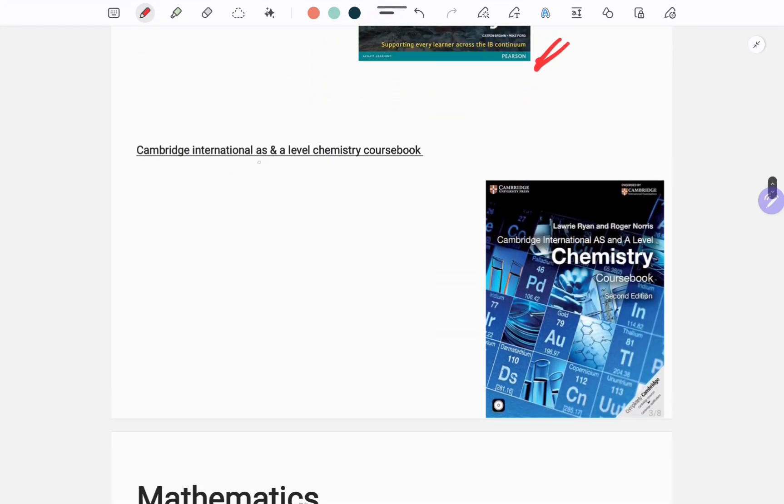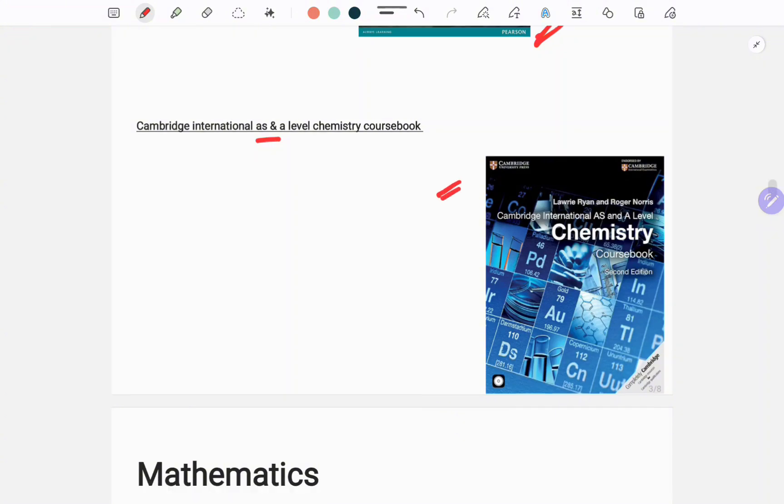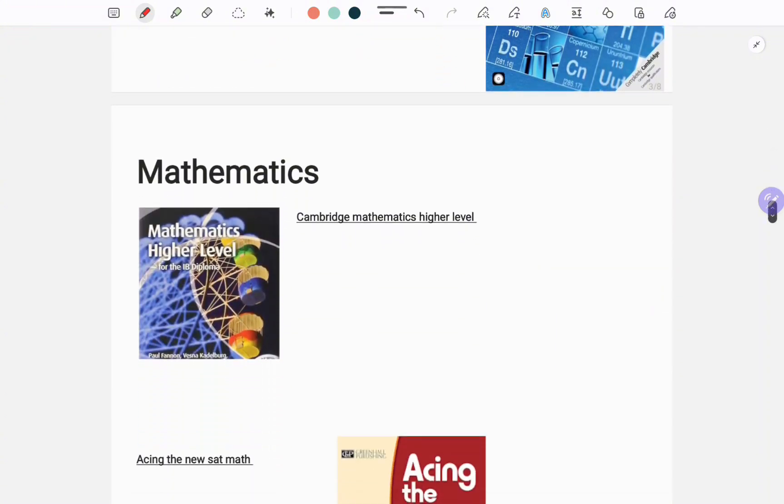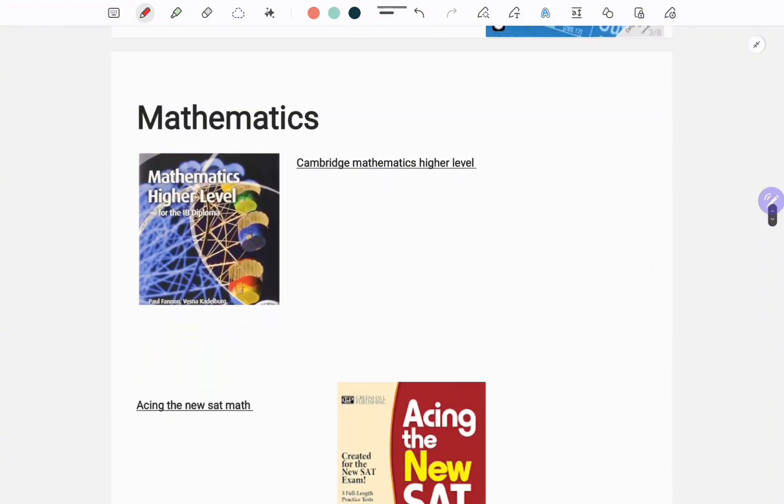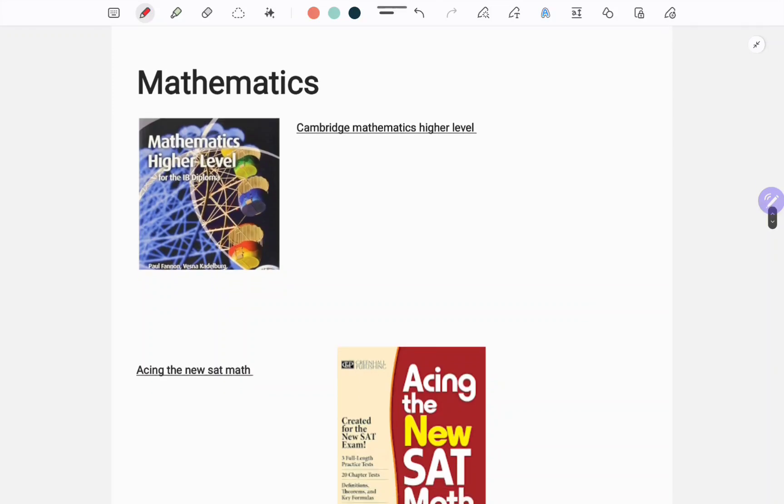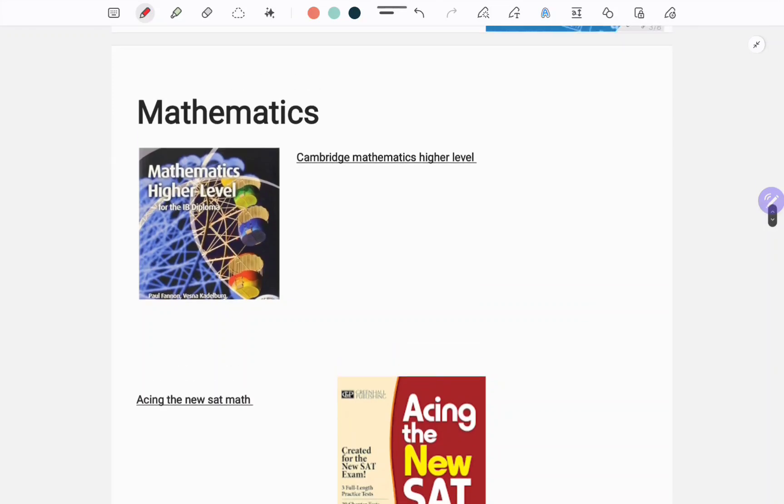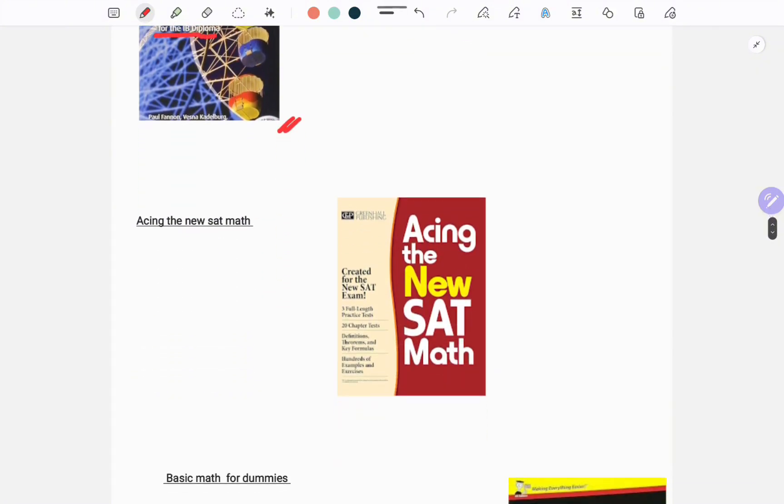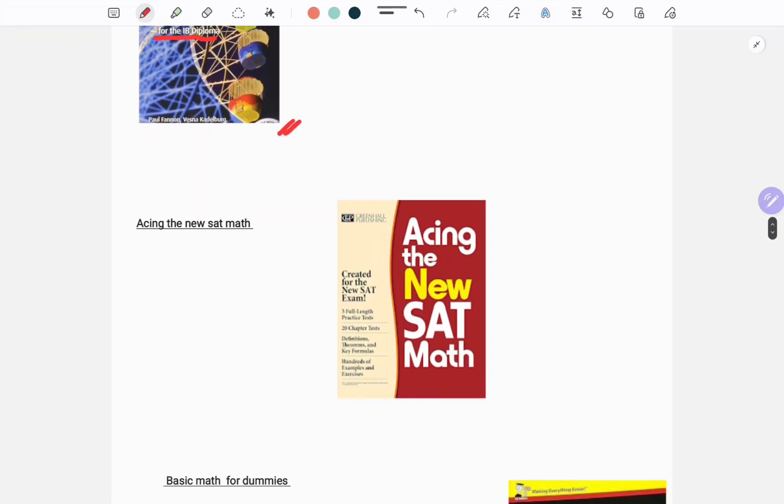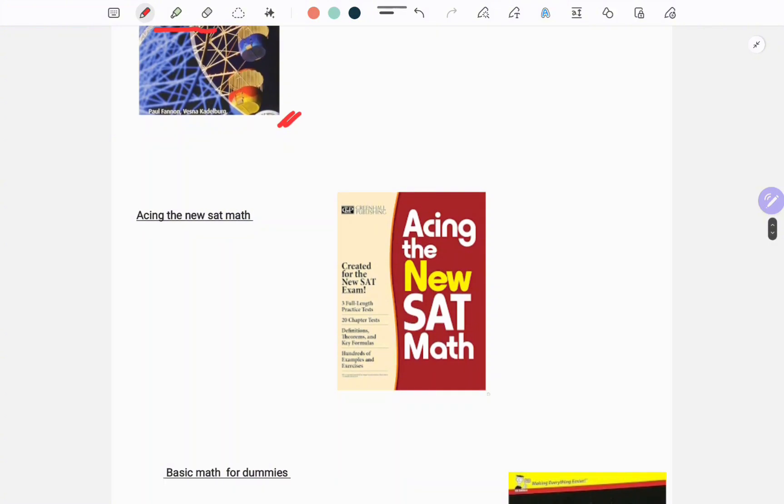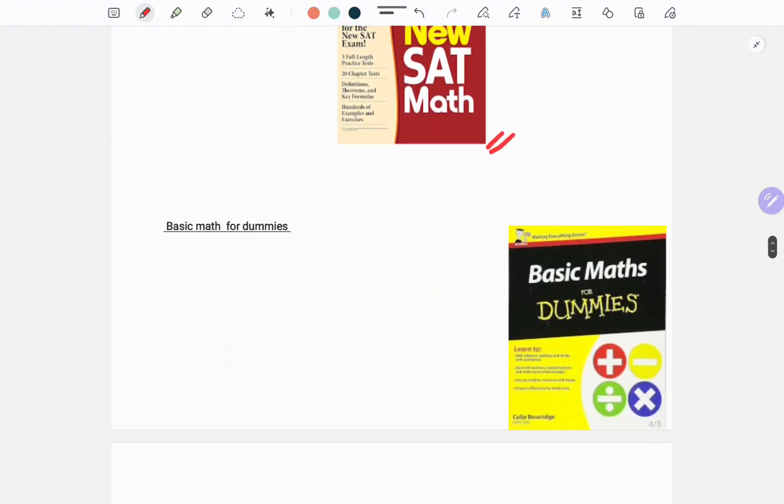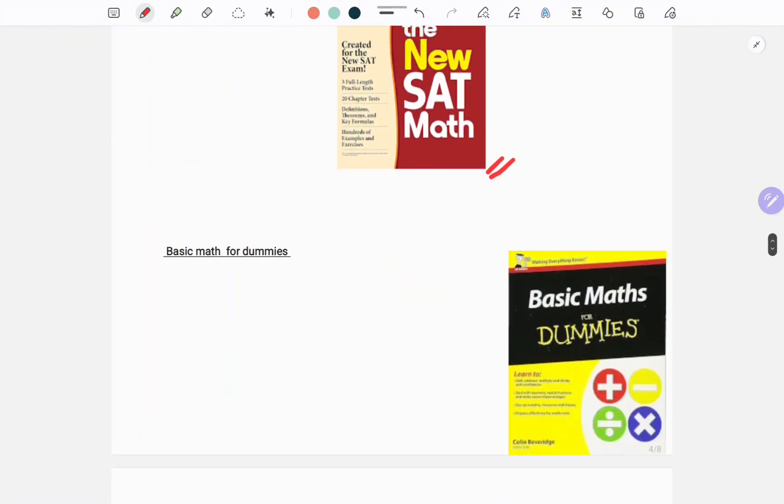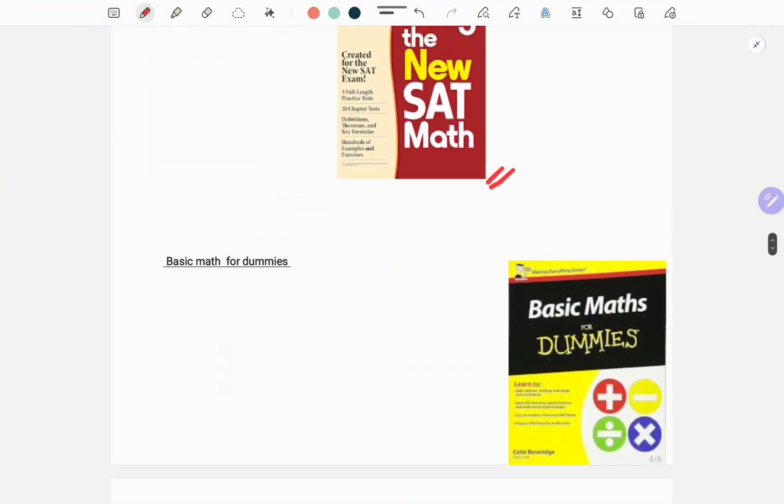For mathematics, these are some topics you can choose: Mathematics Higher Level IB Diploma, this one, and you can also study from Acing the New SAT Math, this one. This one is also good. And for practice you can follow Basic Math for Dummies, this one.